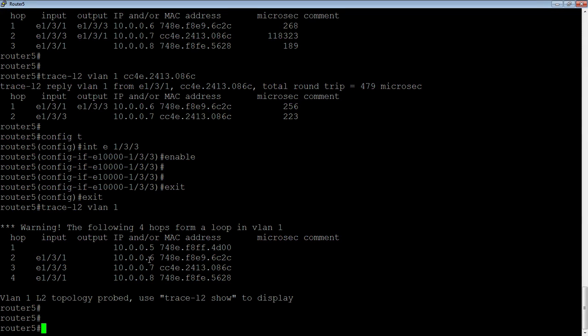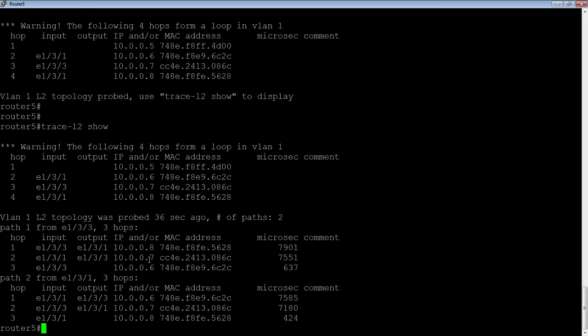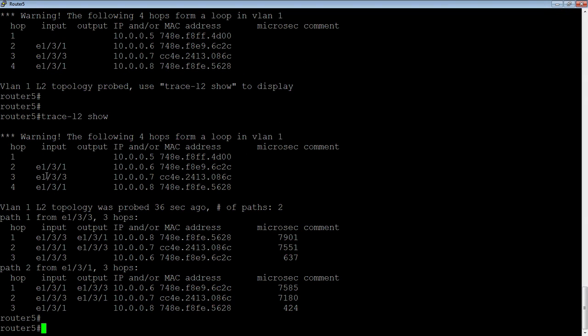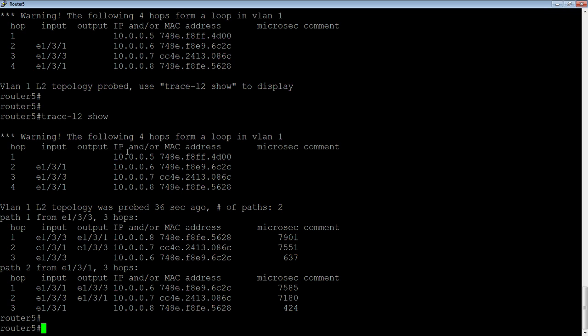So I can do the trace-l2 show, and it's still going to show me the paths in here, but the first thing it's going to show me is I've got this loop. So if you've got a loop in the network, obviously the worst case scenario is you're going to go and unplug ports until that loop goes away. Well, in this case, you just run that trace-l2 VLAN command. It's going to find the loop for you and tell you exactly what ports are on what switch were involved in that loop. And then it's just a matter of breaking that loop with spanning tree or by physically unplugging a port or disabling it or whatever the case.